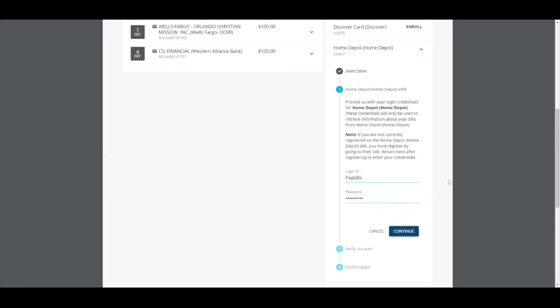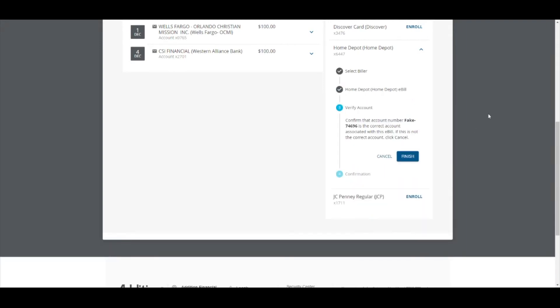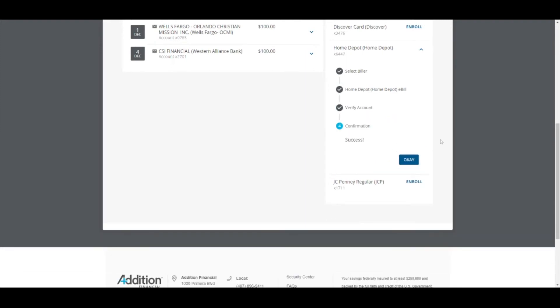Click Continue and wait until your account is connected and verified. Once your account is verified, click Finish and finally click OK.